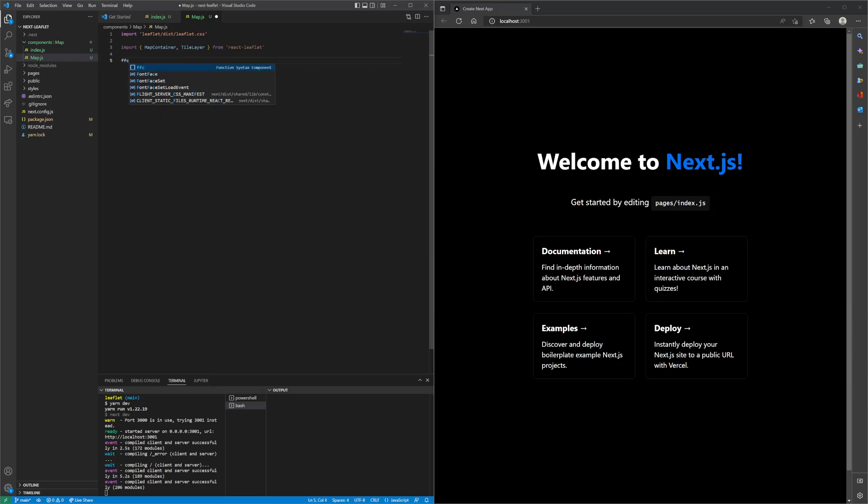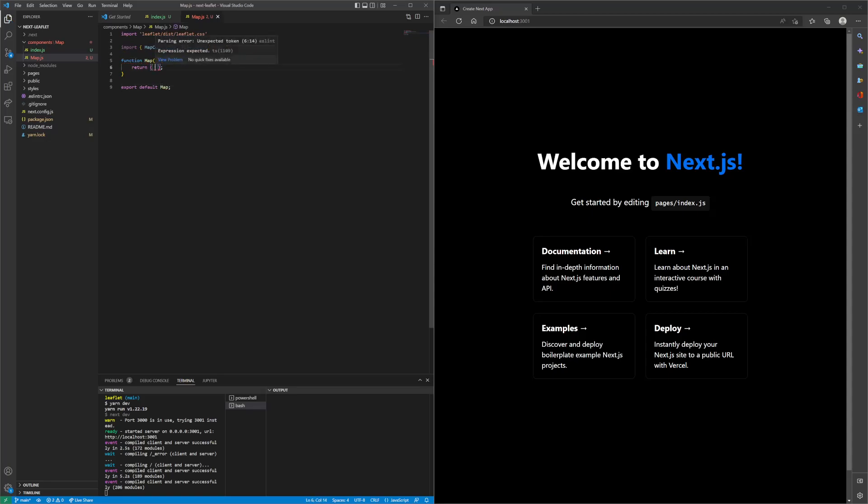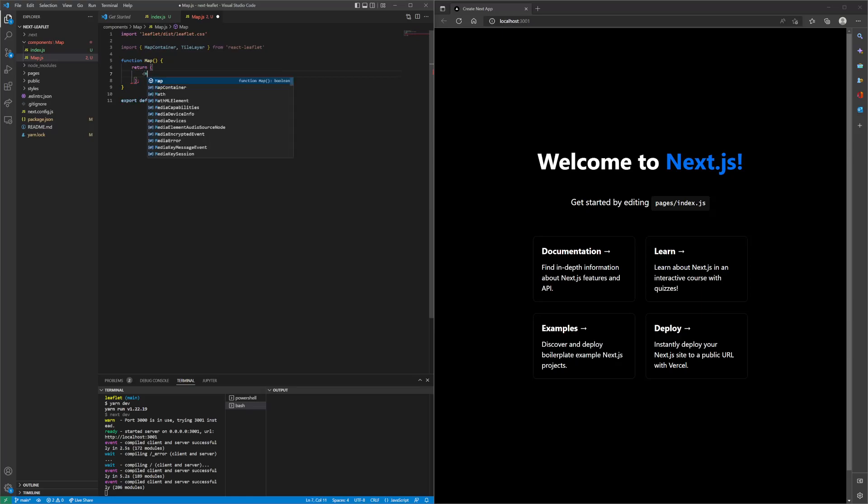If we create a new function, call that map, and then inside of the return statement, let's create the map container tag.